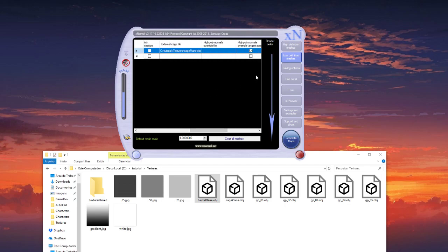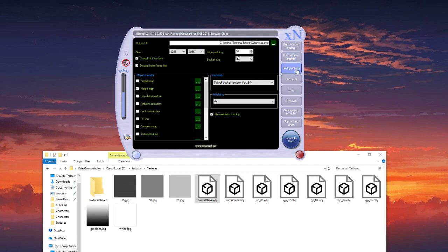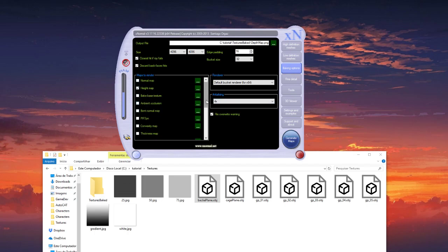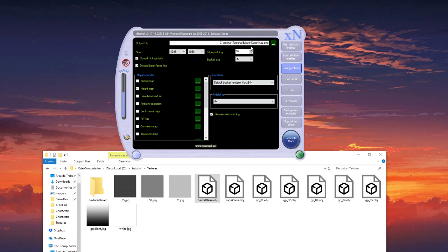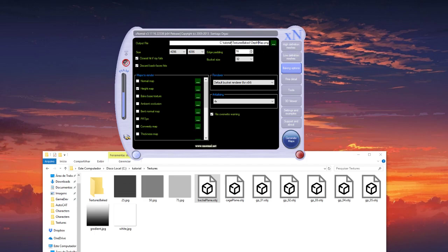So first we will bake the depth map. Here in baking options, select like 4K. Edge padding 16. Here select only the height map. Anti-aliasing 4. And select the output file. Like here, this path is good. So I will generate.